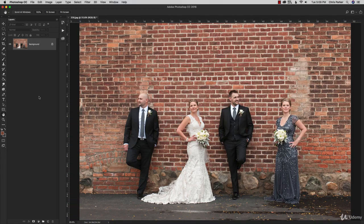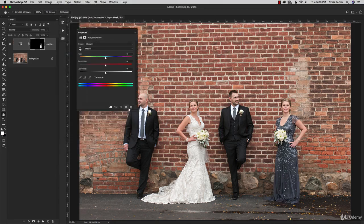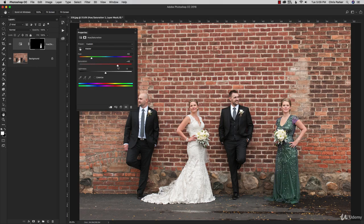Now we're going to add a non-destructive adjustment layer. Go to Layer > New Adjustment Layer and select Hue/Saturation. Just like we did with the sunset in a previous lesson, we can now change the color with the hue slider — giving her a purple dress, a brown dress, maybe green. We can also increase or decrease the saturation.